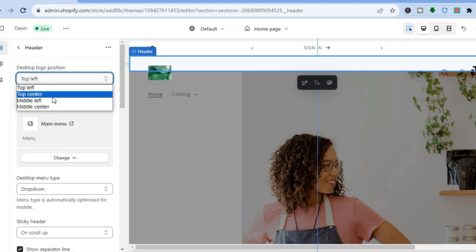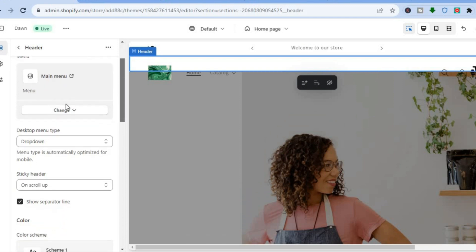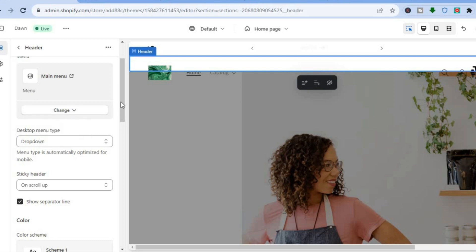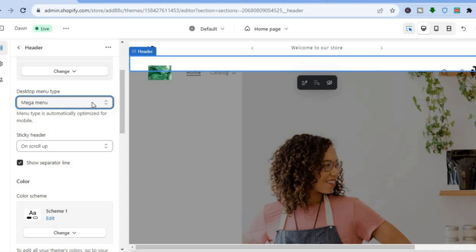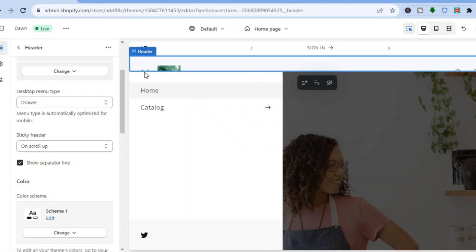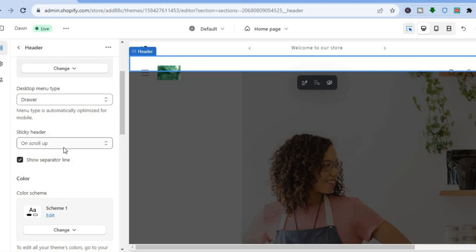Keep in mind that moving the position of the logo also affects your menu. You can also scroll down to change the menu type — instead of a drop-down menu, you can choose a mega menu, or a drawer menu where users tap the three dashes to see the menu options.